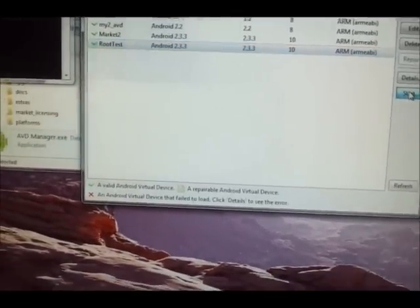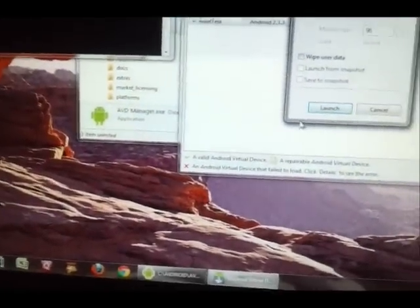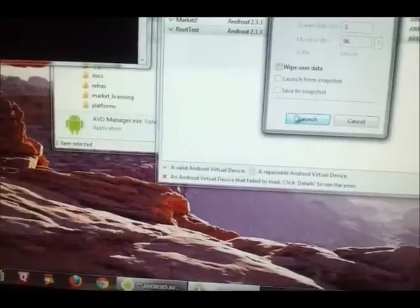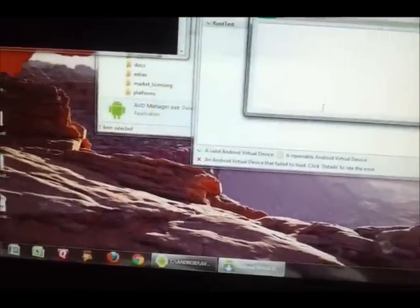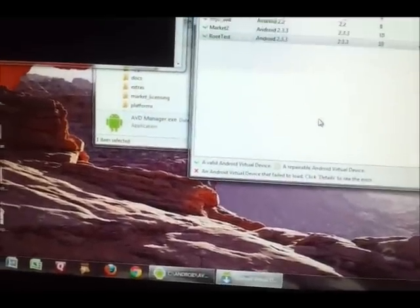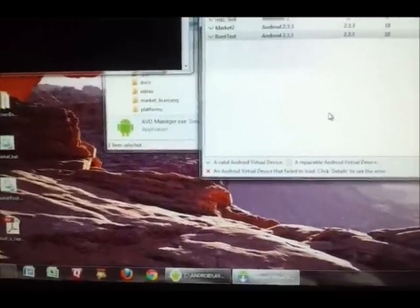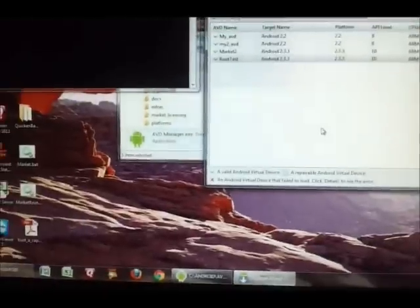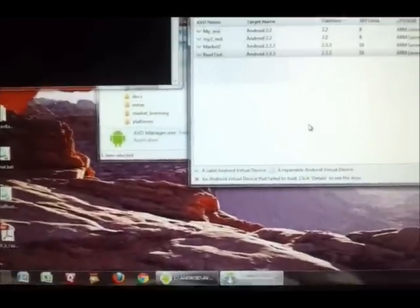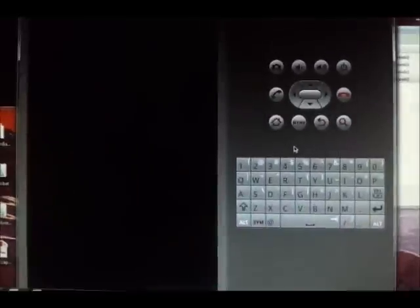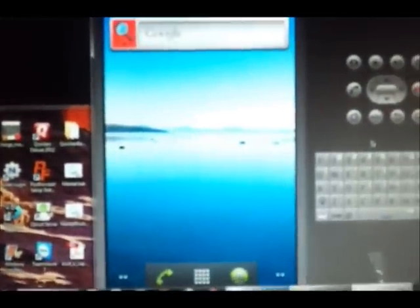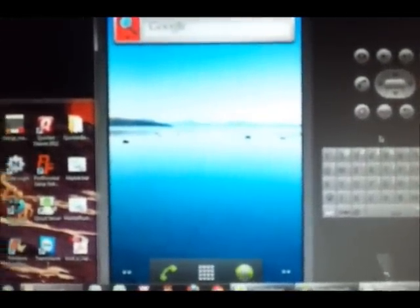I'm going to click launch. Boom, it's loading. Now I'm going to pause the video while this loads so it won't be too long to upload. Okay, now it's brought up.